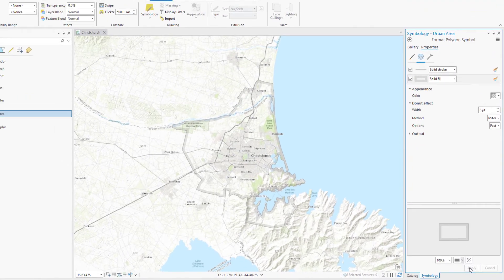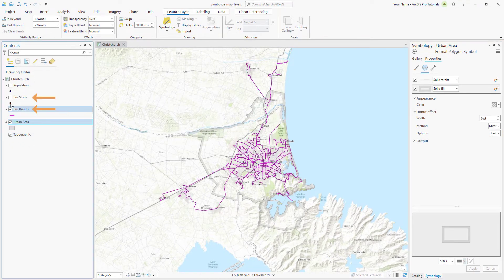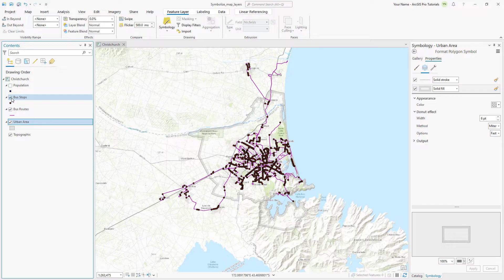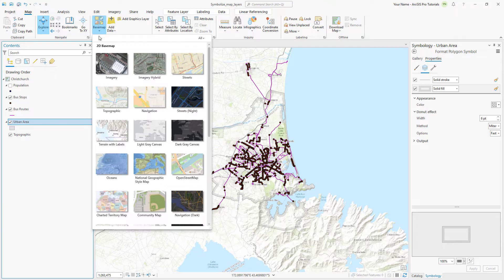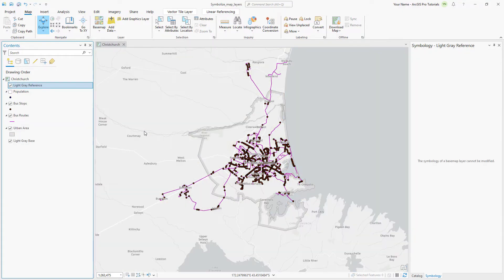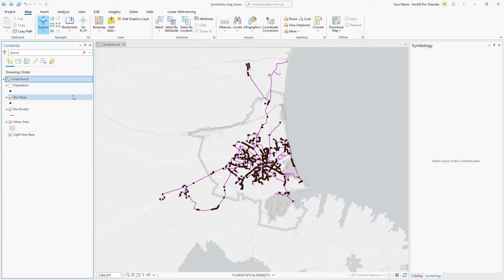In the Contents pane, turn on the Bus Stops and Bus Routes layers. To focus on the symbology, we'll switch to a more neutral base map. On the Map tab, click Basemap and select the Light Gray Canvas. In the Contents pane, right-click the light gray reference layer and click Remove. Next, let's symbolize the Bus Stops.